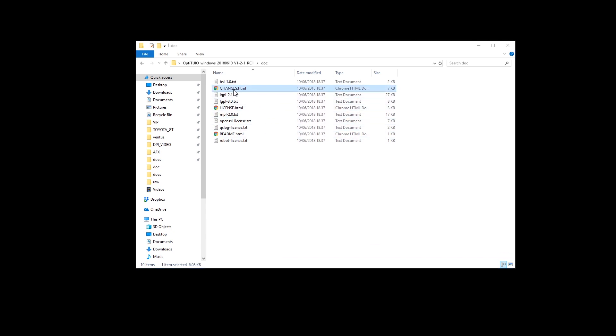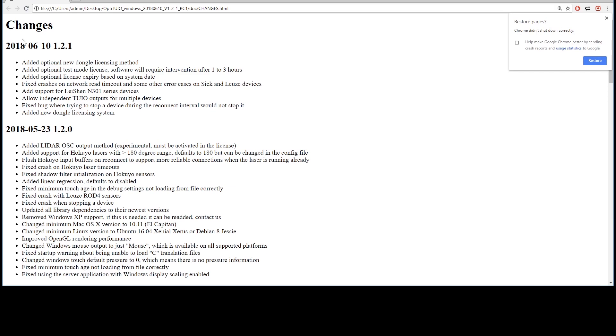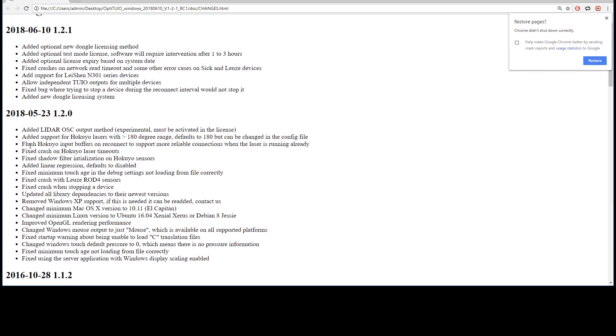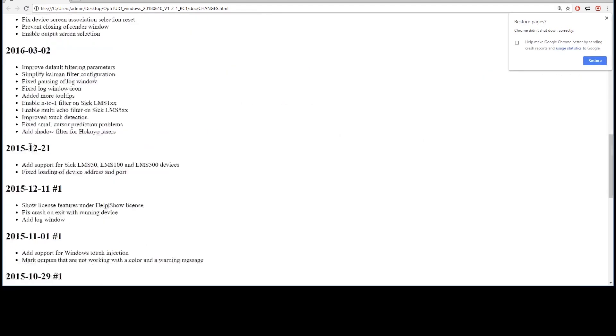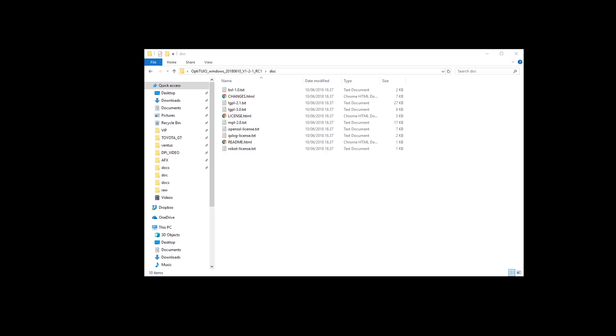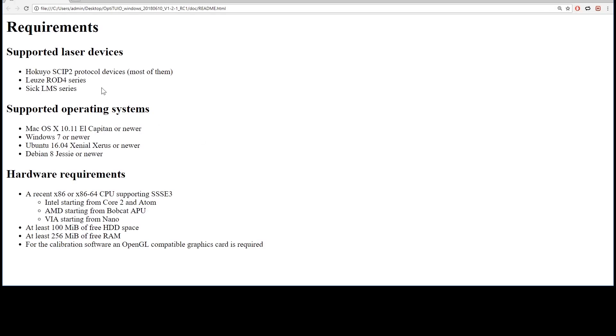This file shows you our latest release notes, bug fixes and new features. The readme.html file shows you the system requirements and supported sensors.